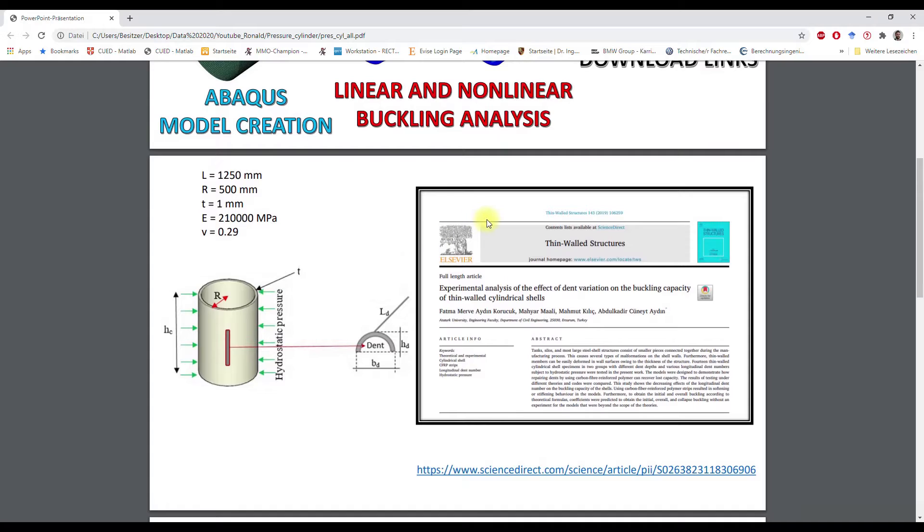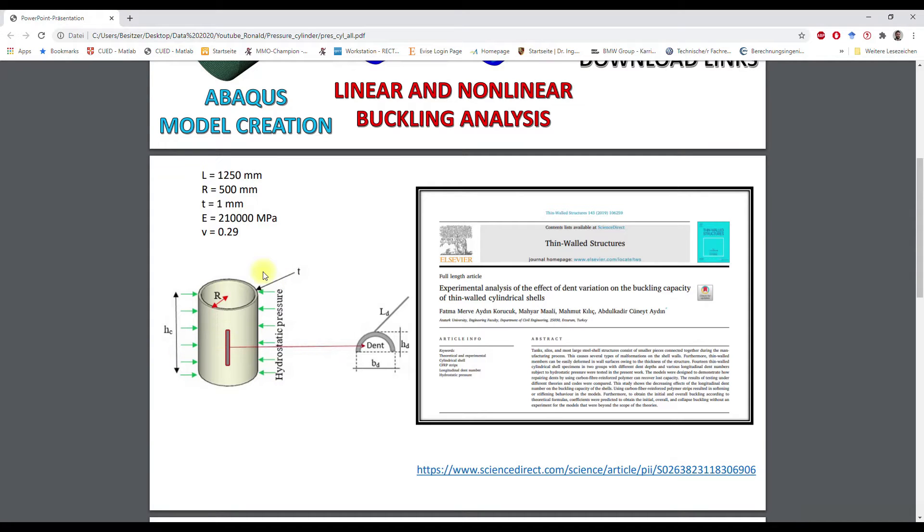In this video I will take a look at the cylindrical shell, which is loaded under external pressure. The shell has the following geometry and material parameters and is based on this article.